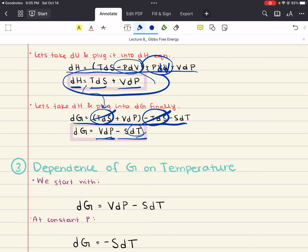This relationship clearly shows how Gibbs Energy depends on both pressure and temperature. The term VDP indicates that Gibbs Energy changes with pressure, with V being the volume. Similarly, the term minus SDT indicates that Gibbs Energy changes with temperature, with S being entropy. Gibbs Energy can also be thought of as a measure of the useful energy of a system. While the total energy — the enthalpy — includes all forms of energy, Gibbs Energy specifically tells us how much energy is available to do work other than just expansion work.